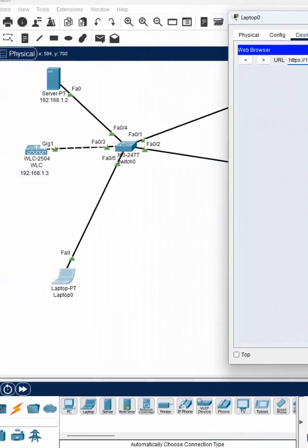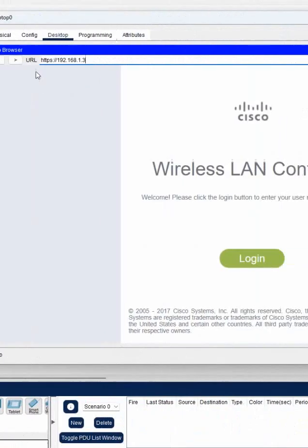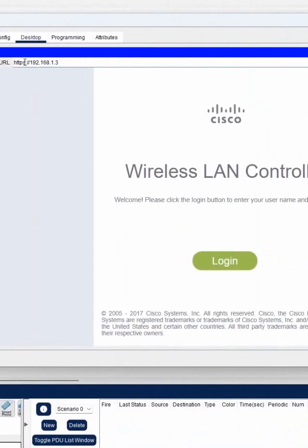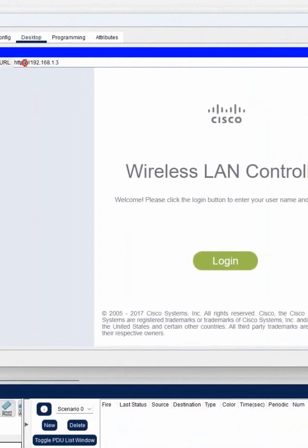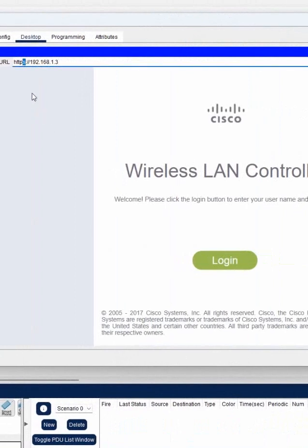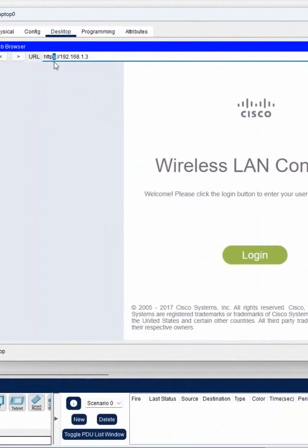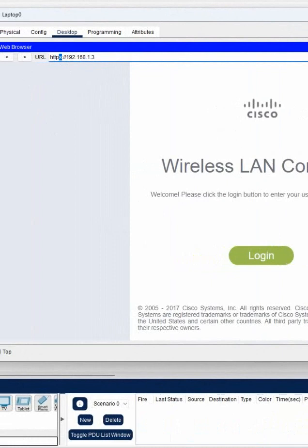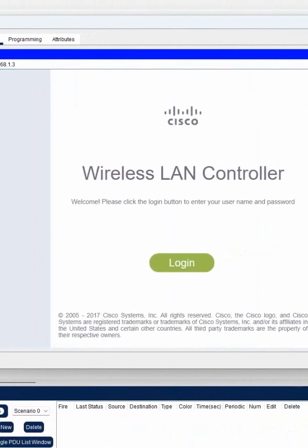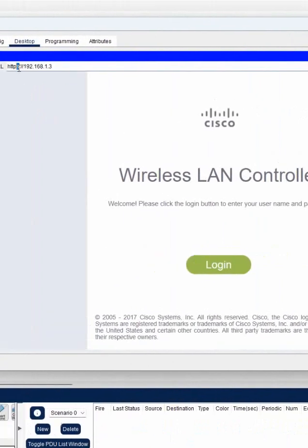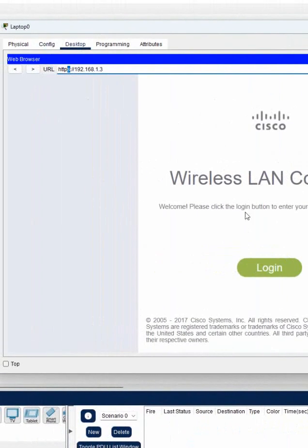So here you need to remember, because most of the students who are doing lab first time, we no need to put the S. Second time when we configure, then we need to put the S. They forget to put the S, they are unable to access. But you need to remember, we need to put the S.